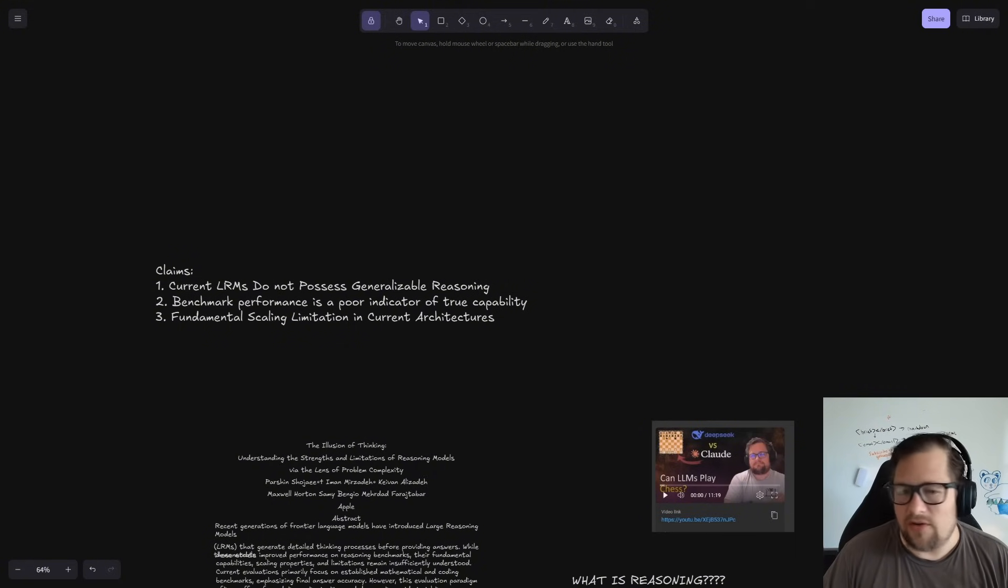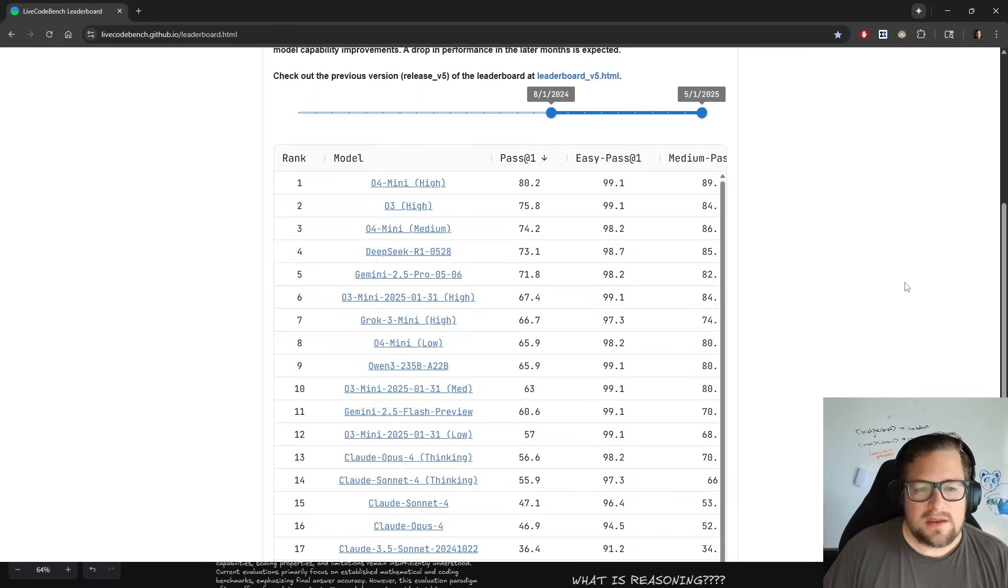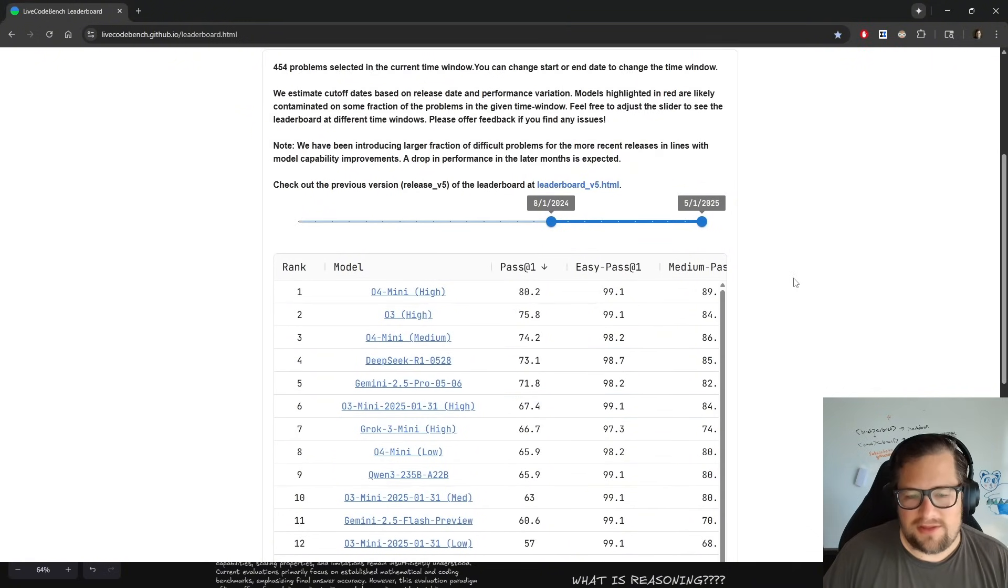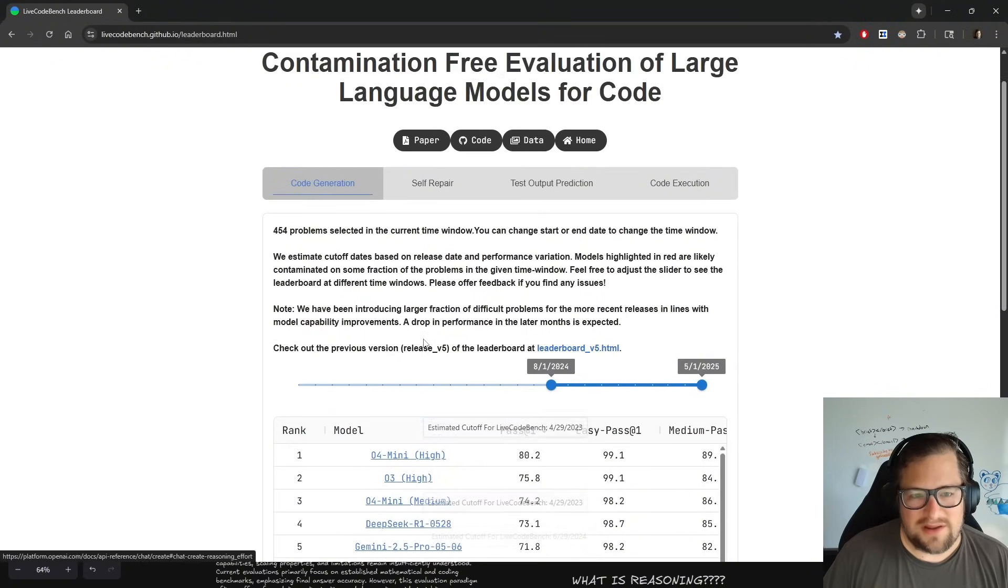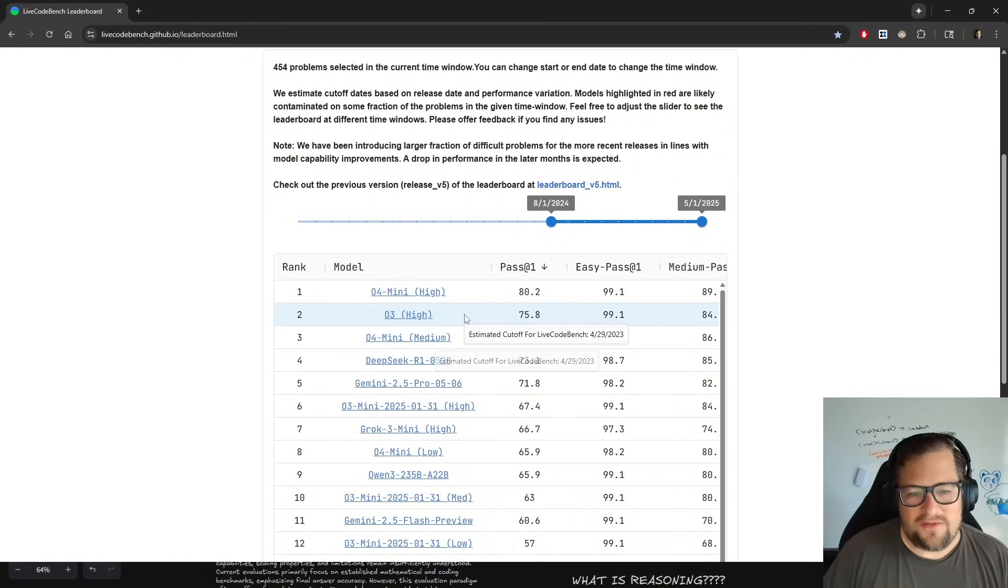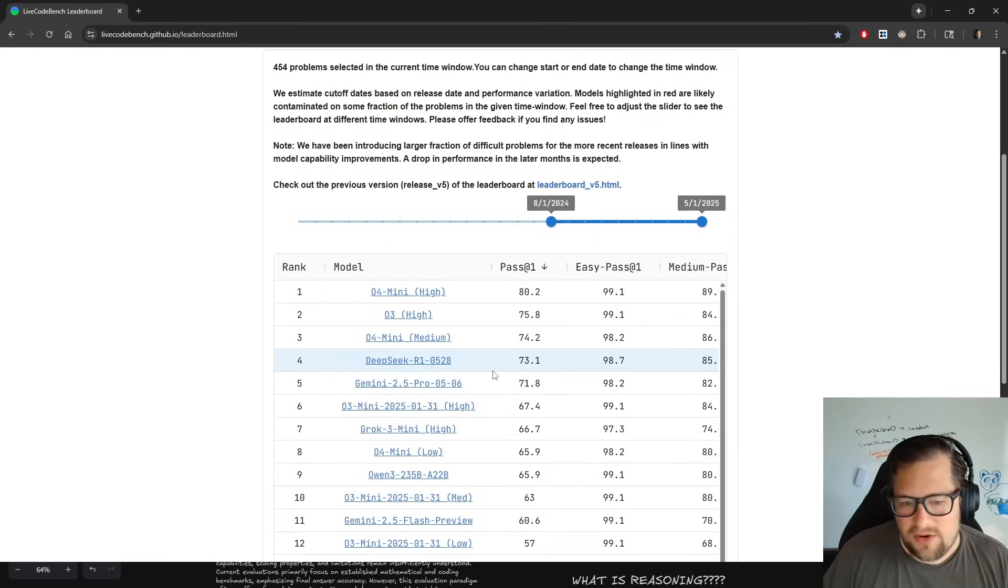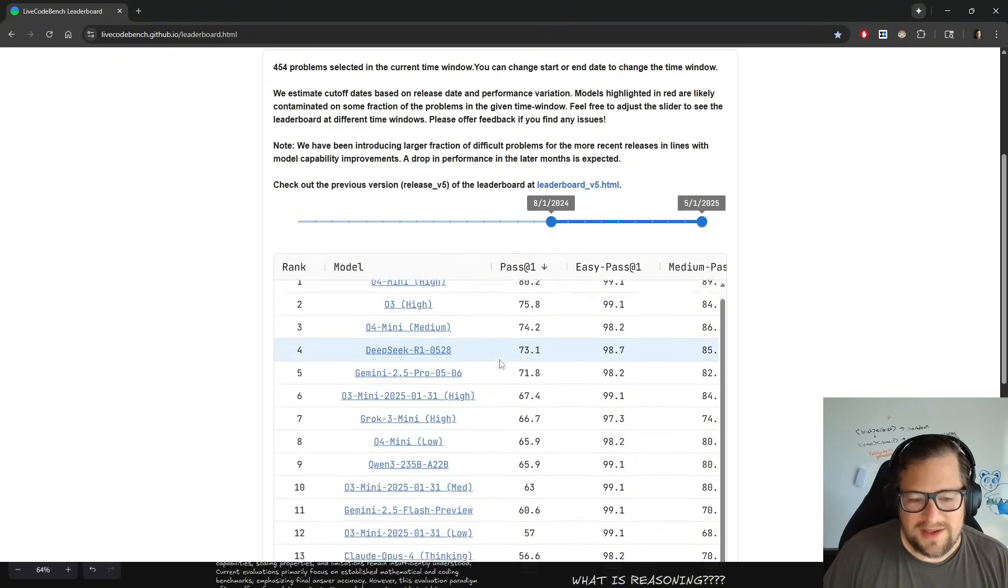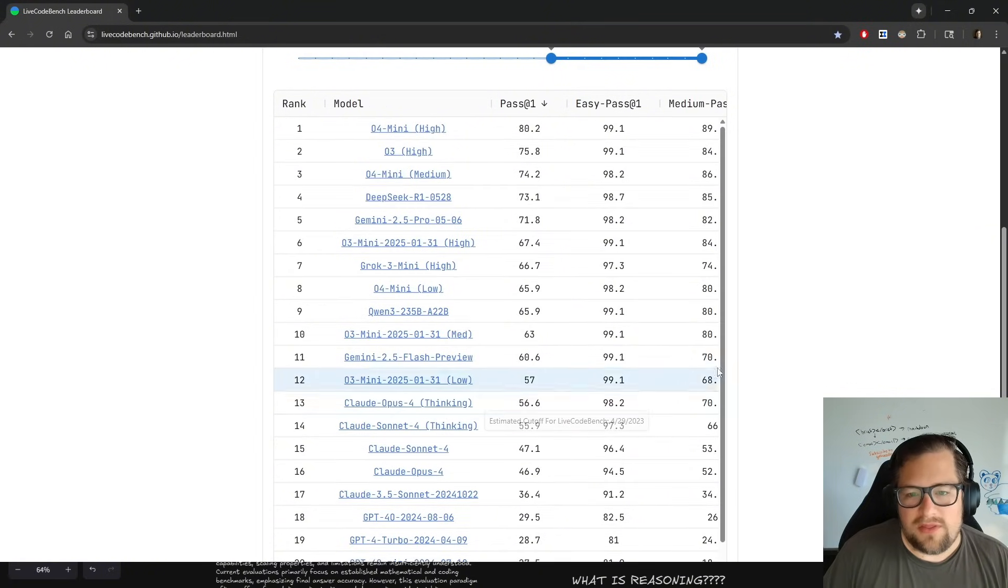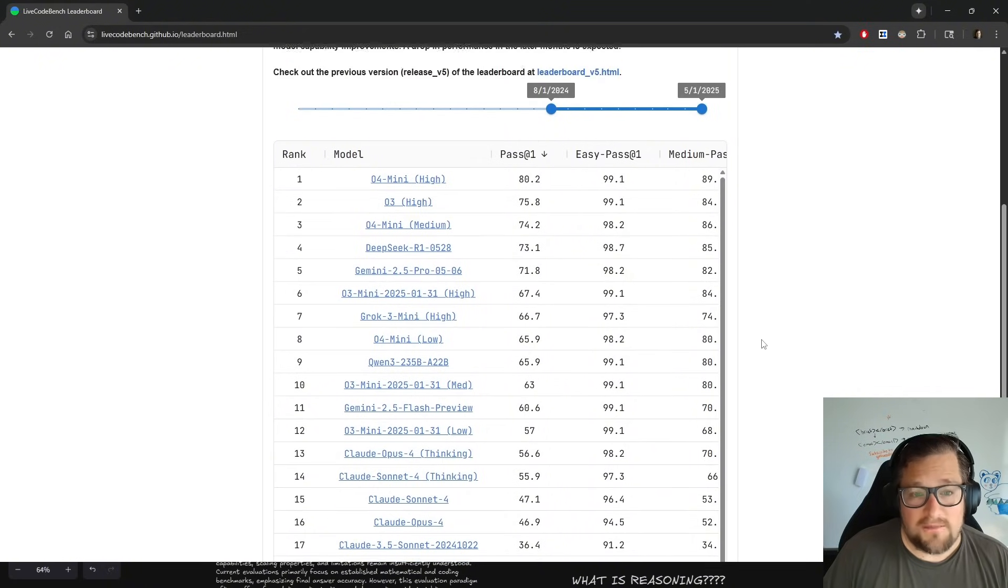So the second claim is that benchmark performance is a poor indicator of true capabilities. And I think we all know that's true. Let's take a look at LiveCodebench here. None of you can tell me that O4 Mini High is the best coding model. And this is just mind-blowing to me, that code generation leaderboard on LiveCodebench. O4 Mini High, O3 High, O4 Mini, DeepSeek R1, O5 28. Where's Claude? Those of you that are coding on a day-to-day basis know Claude is the best coding model. It's not even close. We've got Claude down here at number 14.